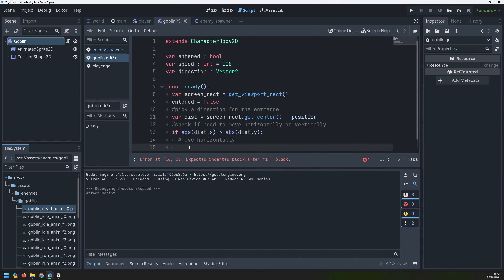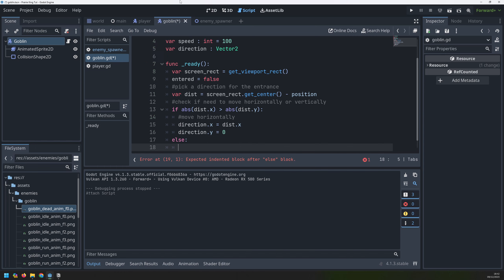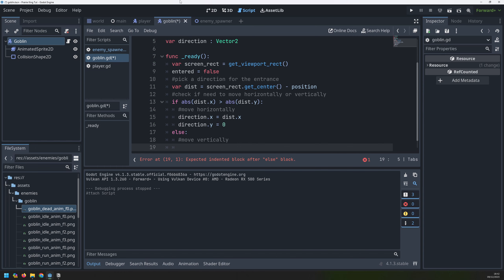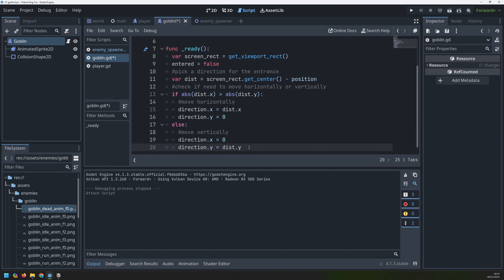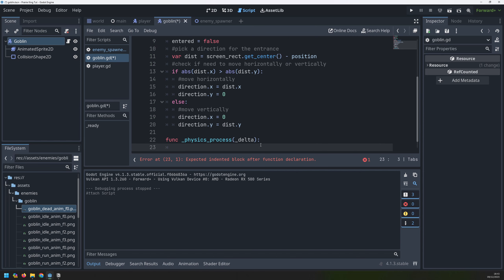So I need to move them horizontally, and movement is going to be done using this direction variable. I can define its x and y properties separately. If I'm moving horizontally it's the x property I'm interested in, so I will set that to this distance variable. The y property of the direction variable is going to be zero because it doesn't move up or down. The else statement is going to take care of vertical movement — this time the x direction is zero and the y direction is the y distance.